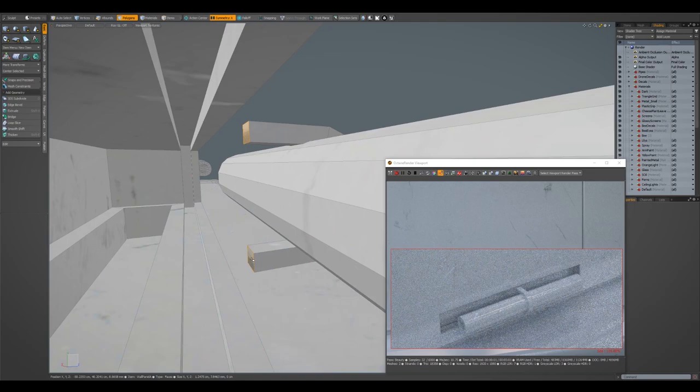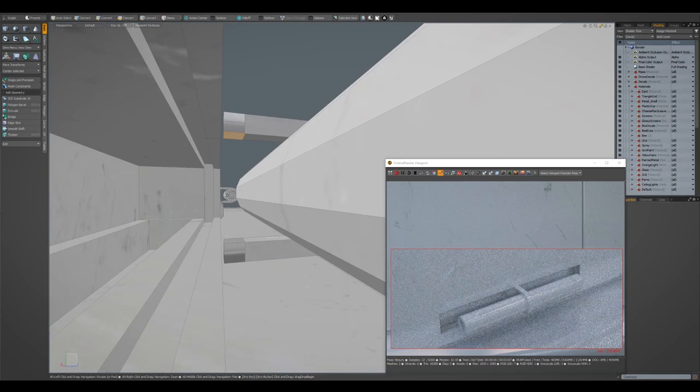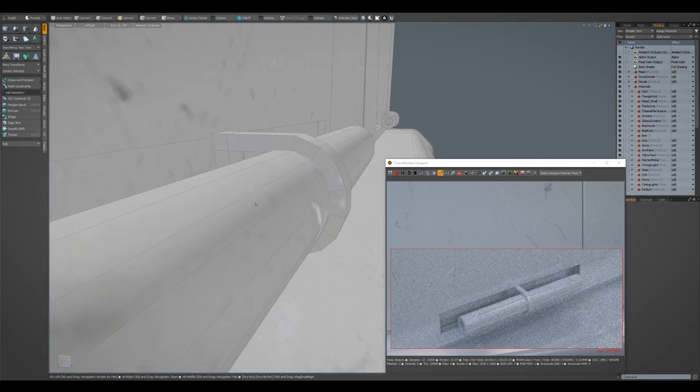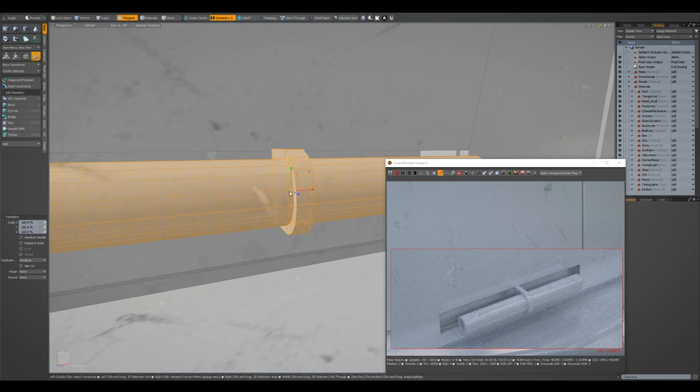And I'm just going to do something like this. I'll just cap those. Now maybe this will look a bit weird, but I'll just do something like this. Bridge those. And as you can see, I'm just fixing my normals as I model.